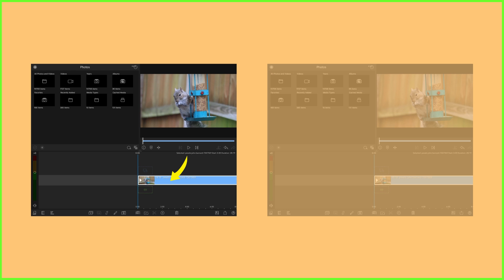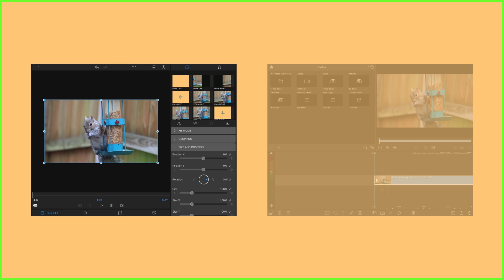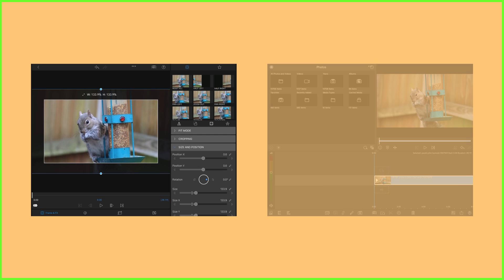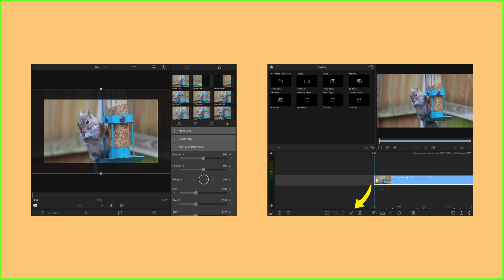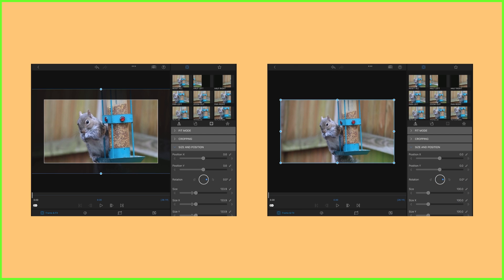And to change the size or motion of a clip, we can enter the frame and fit editor by double tapping on the clip in the timeline or selecting and tapping the edit clip icon.